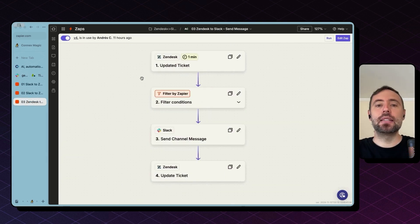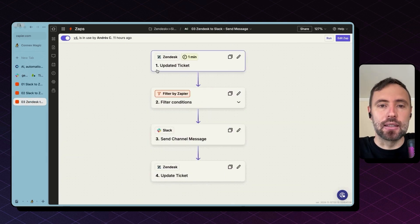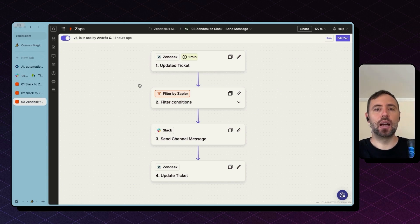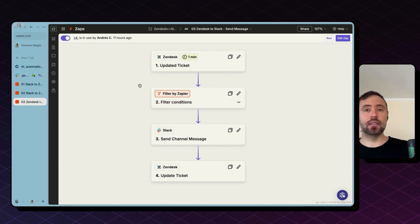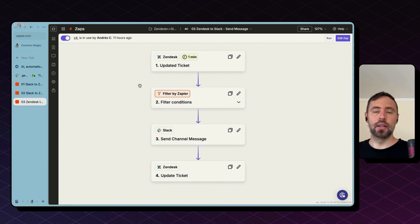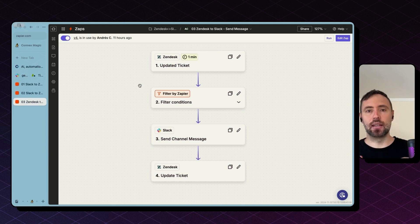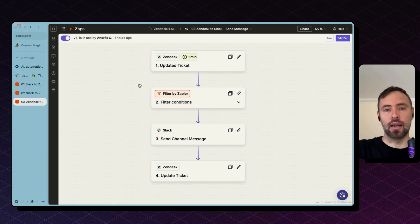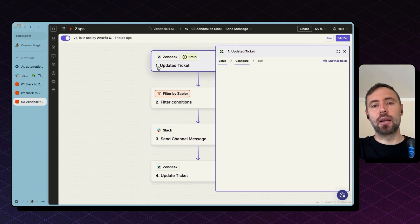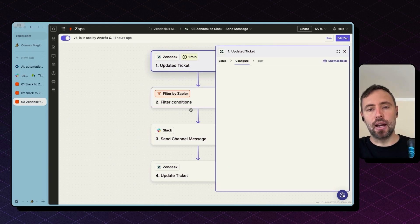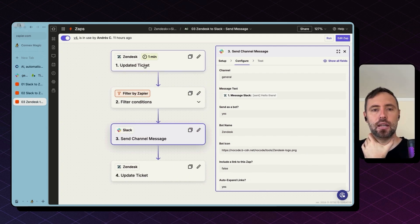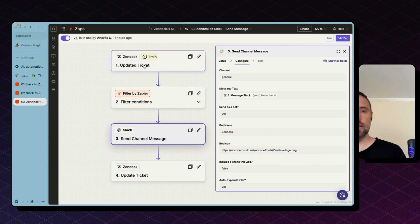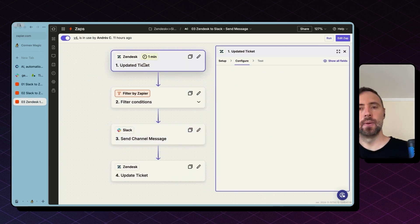Last zap is updated ticket. So up to now, we are bringing everything from Slack into Zendesk. This is the zap that will bring something from Zendesk to Slack. Whenever there is an updated ticket, I'm sending a message in Slack. Now let's go into details about this zap.